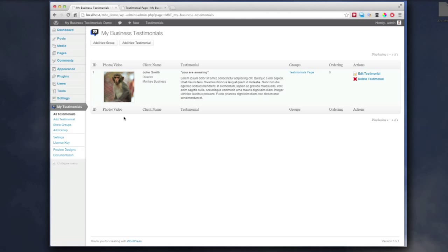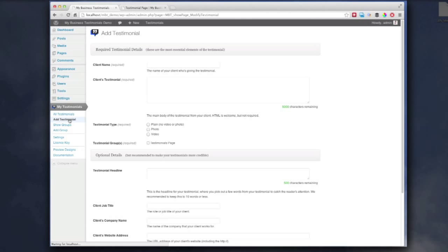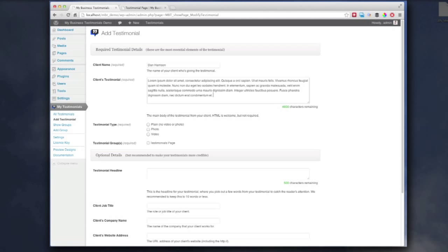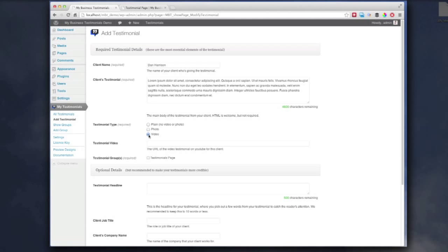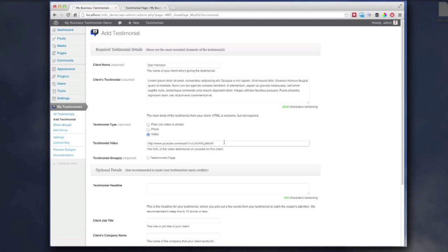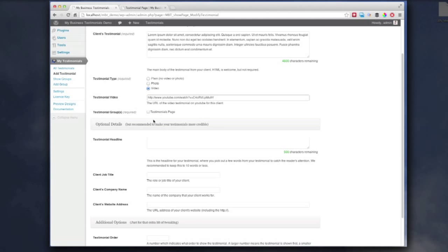So, I'm going to show you adding another testimonial very quickly as well. We're going to add a testimonial. We're going to go for me. Add some sample text. We're going for a video this time. And all you need is the link of the video on YouTube, and we'll grab a screenshot from that. Add a testimonials page.